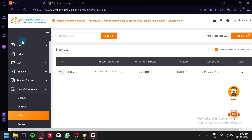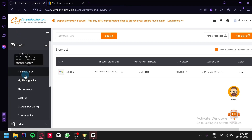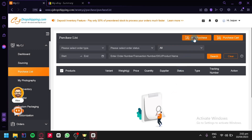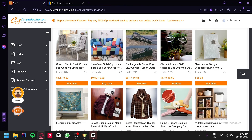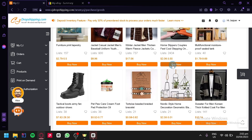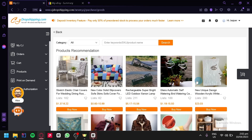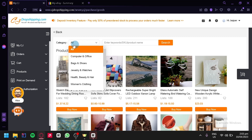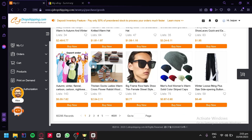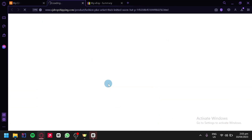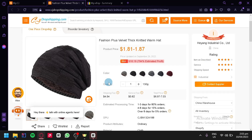Go back to the dashboard by clicking on My CJ, then click on purchase list. Click on add purchase and you'll be able to see the different products available to sell in your eBay store — chairs, flashlights, designs, clothing, slippers, shoes, and more. If you have a specific product in mind, you can search by keyword, SKU, or product name in the search bar. You can also filter results by category, for example men's clothing, to narrow down the selection. Choose a product and you'll be redirected to its product page.